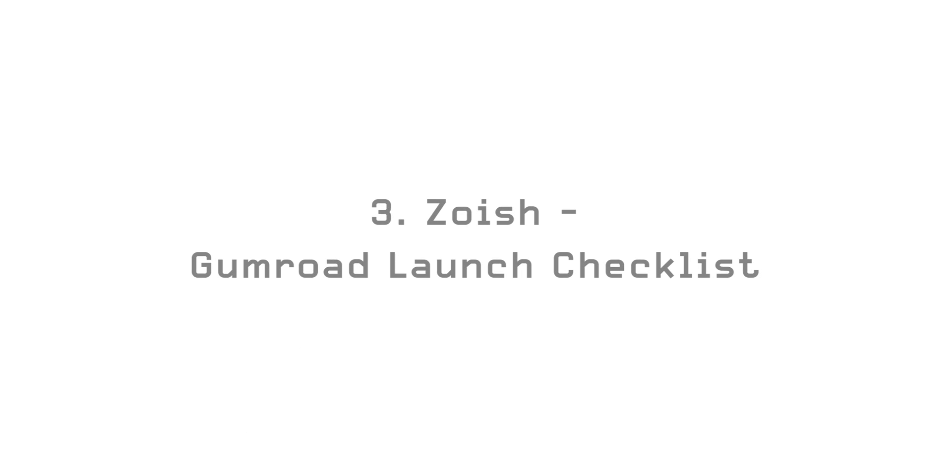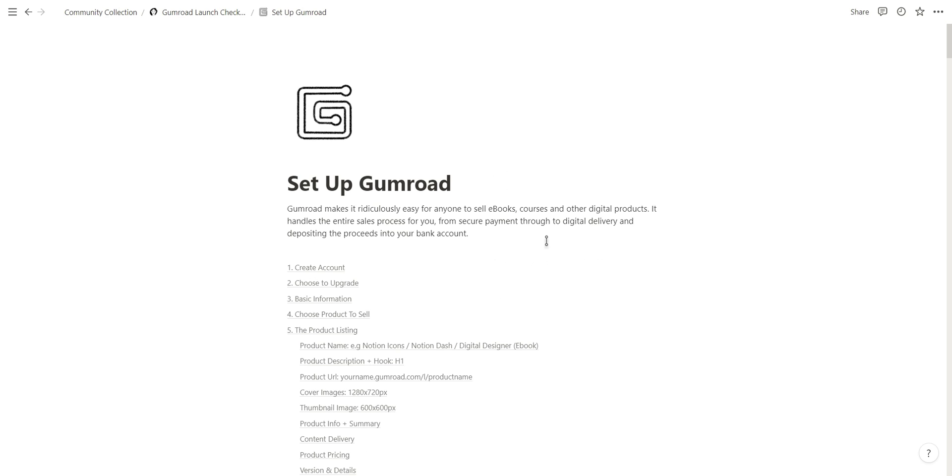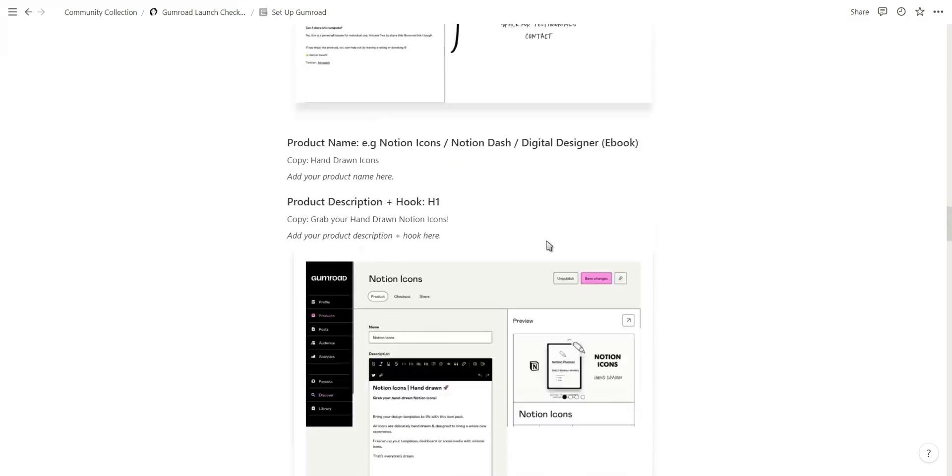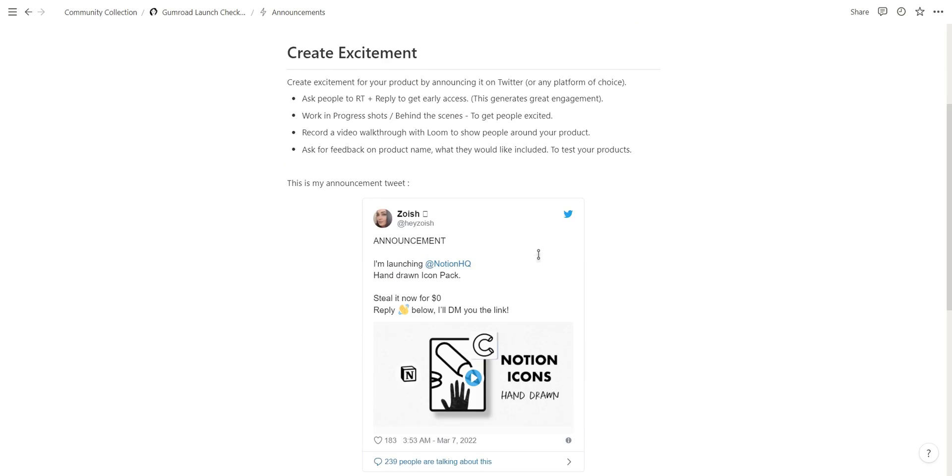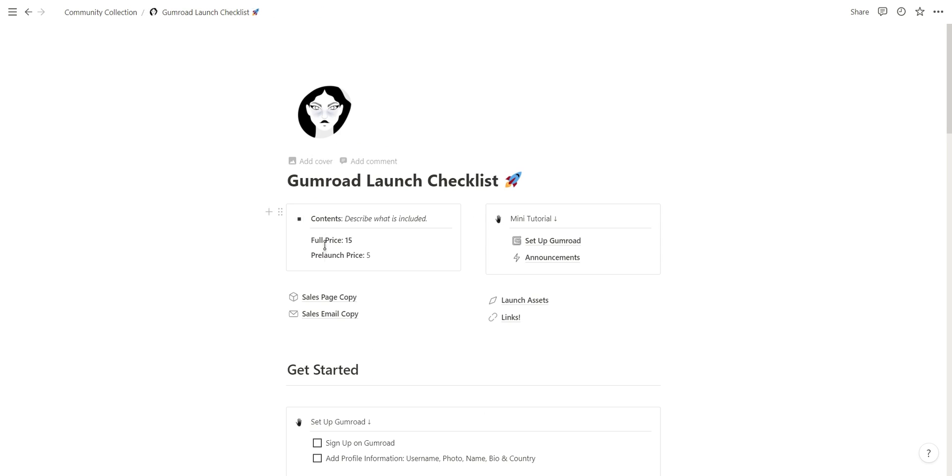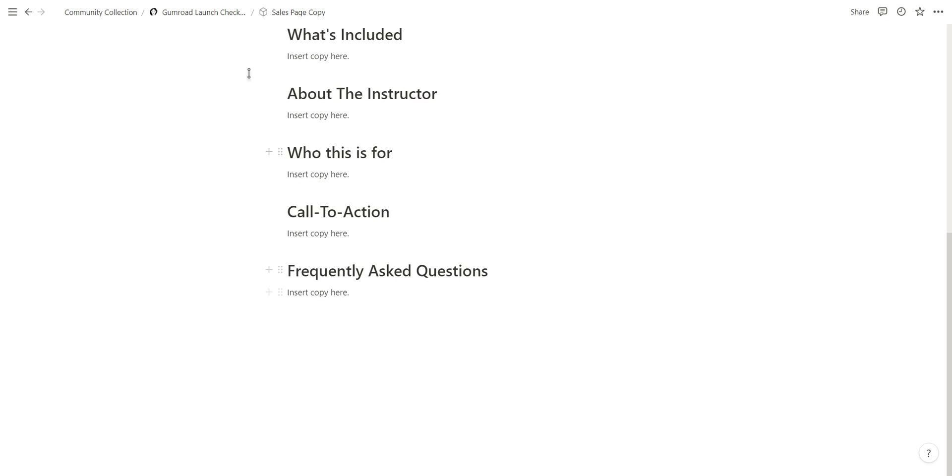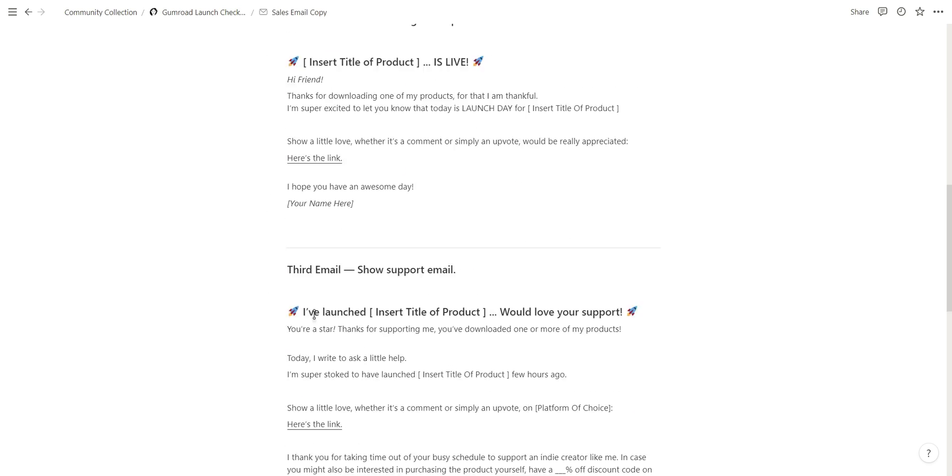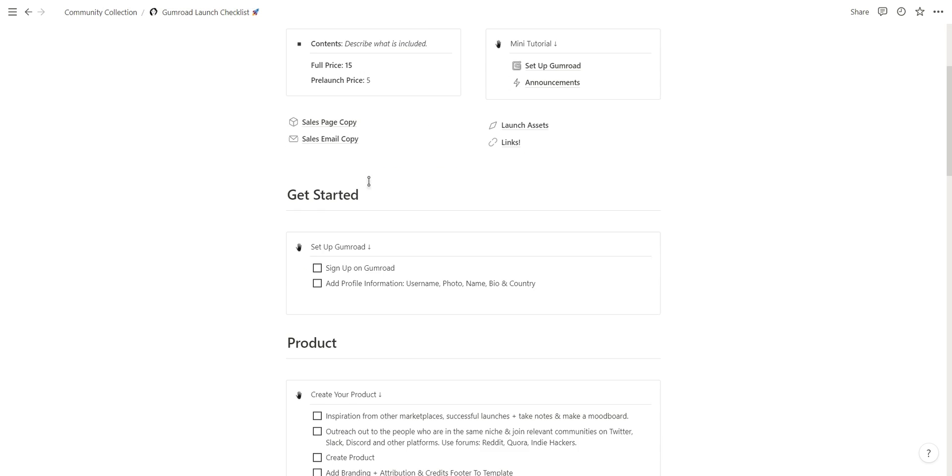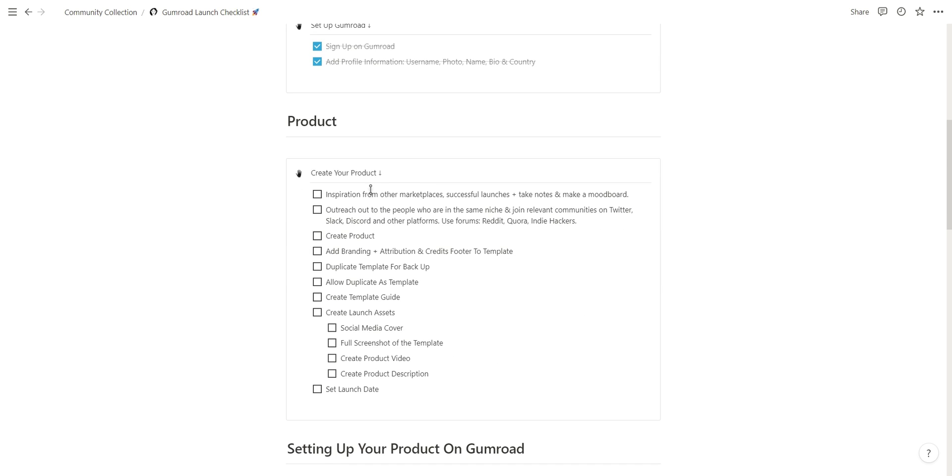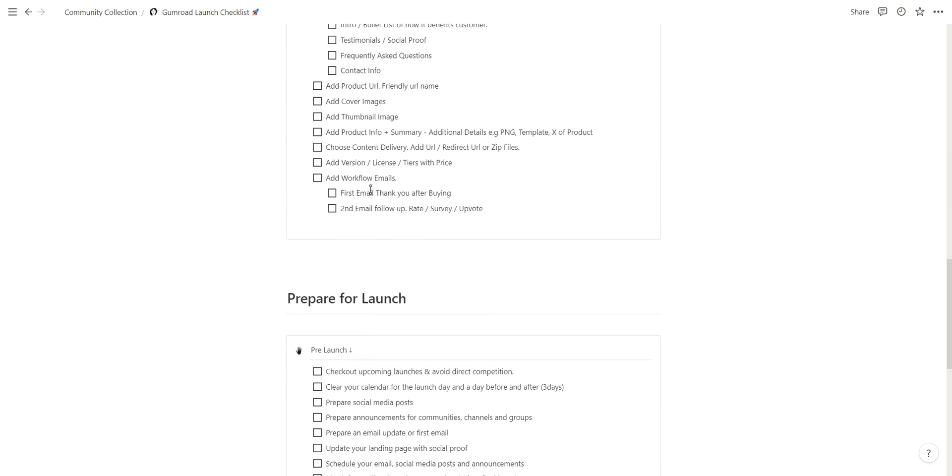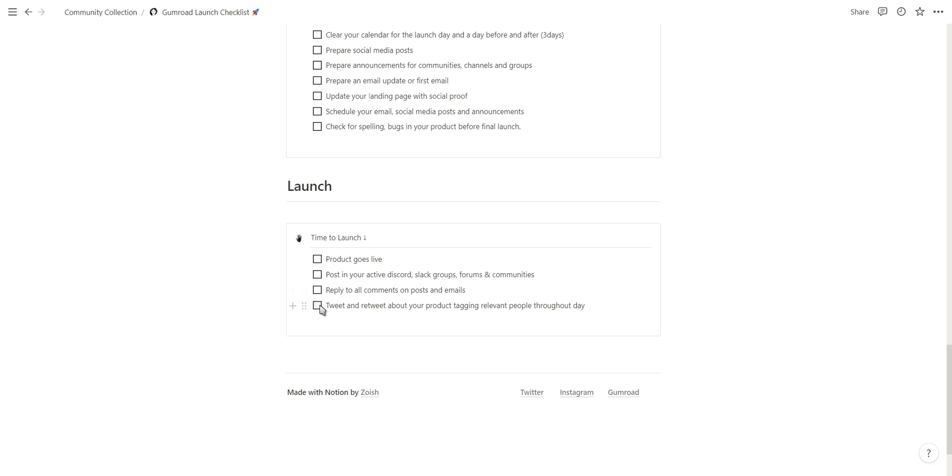This next template is from Zoish and is more targeted towards Notion creators. This Gumroad launch checklist will help you plan your next template launch and comes with a mini tutorial taking you step by step through the whole process of listing a Notion template on Gumroad. This checklist comes with a page for your sales page copy, your sales email copy, launch assets and links. It also has a section for your products, setting up your product on Gumroad as well as preparing for launch and the actual launch itself. If you're planning to launch a Notion template I'd really give this checklist a go.